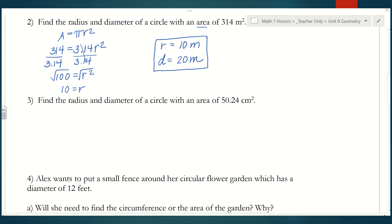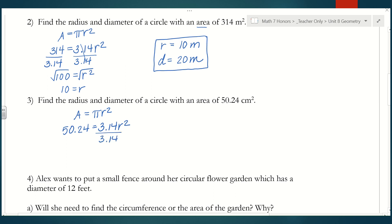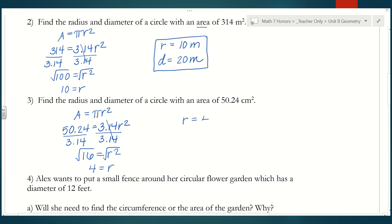Let's try one more. The area is 50.24 centimeters squared. Starting with the formula: area equals pi r squared, we plug in 50.24 for area and 3.14 for pi, leaving r squared unknown. Dividing both sides by 3.14 gives 16 equals r squared. Taking the square root of both sides gives a radius of 4 centimeters. Doubling that gives a diameter of 8 centimeters.